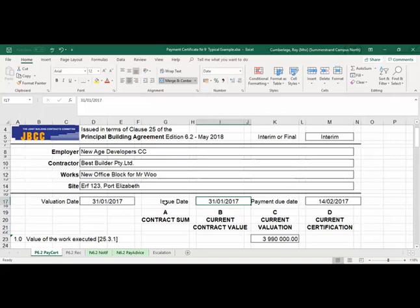The 14 days will be from the date of issue of the certificate, and then on the 14th the contractor must be paid. If the contractor is paid on the 12th or the 10th, he's still on time. If the contractor is paid on the 15th of February, the employer is late in payment and we'll take into account default interest.